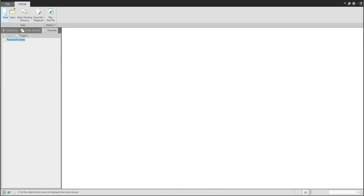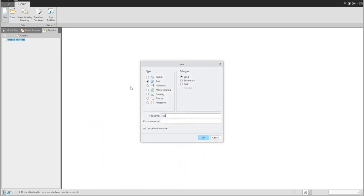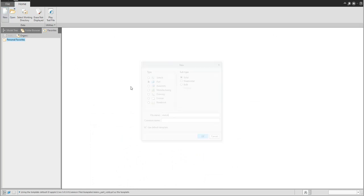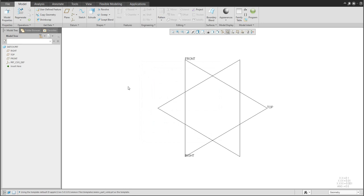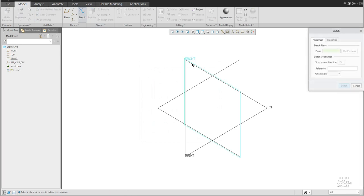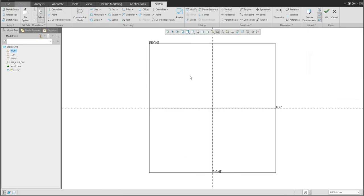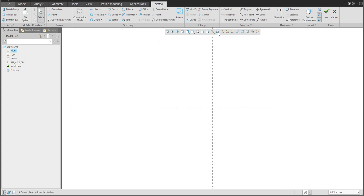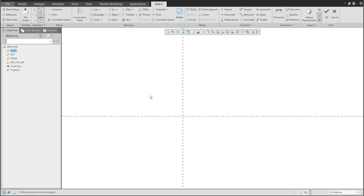I will create a new model and we will create a new sketch. The sketch plane will be front, and if I use the middle mouse button the system allows me to jump to the orientation. I don't want to see the display plane so we can switch it off and we will focus on the base shape.